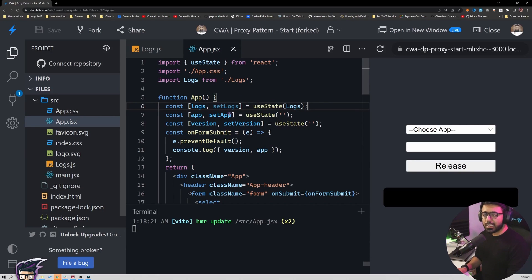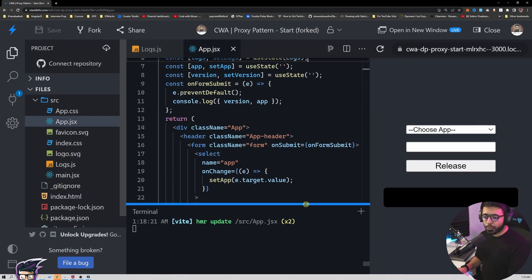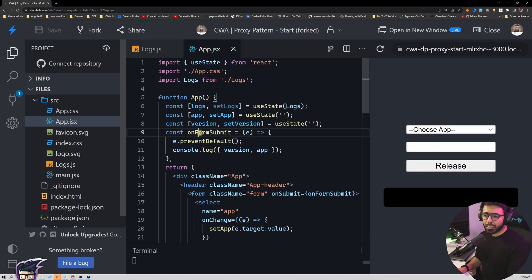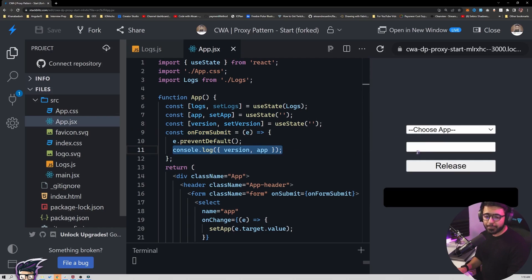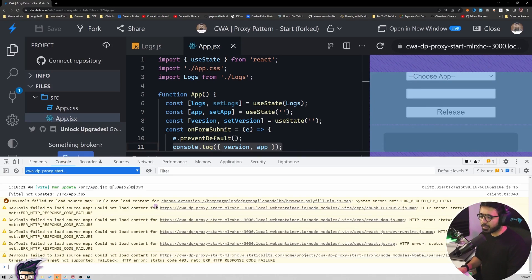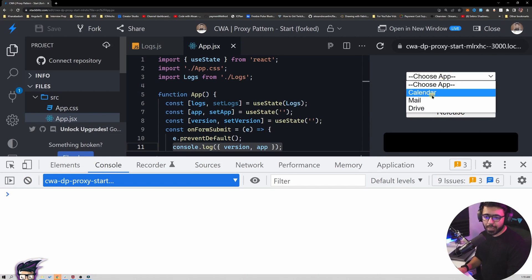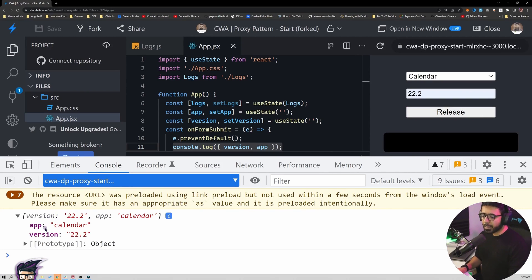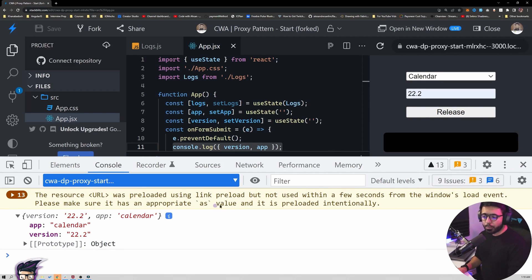Now let's see what the code does. The form elements are as mentioned, and if you click the release button it calls onFormSubmit. When onFormSubmit is called, we log the version and app that we have selected. If I open the console and select calendar with version 22.2 and click release, you see we get both the app and the version. Now we want to push this into the logs object.